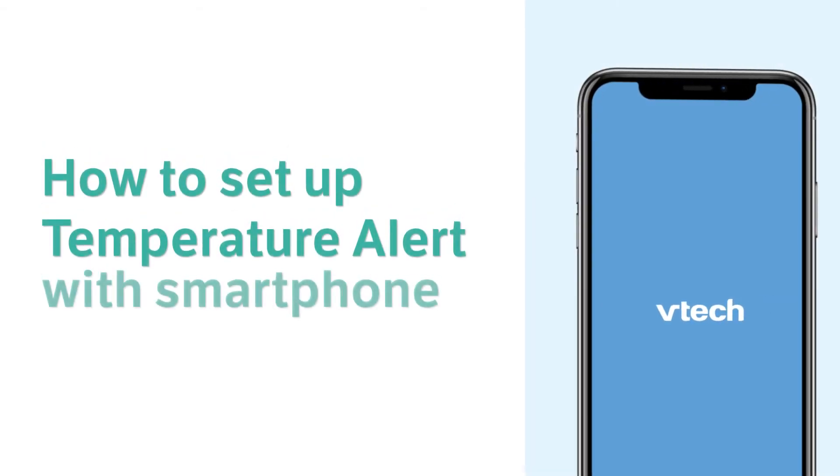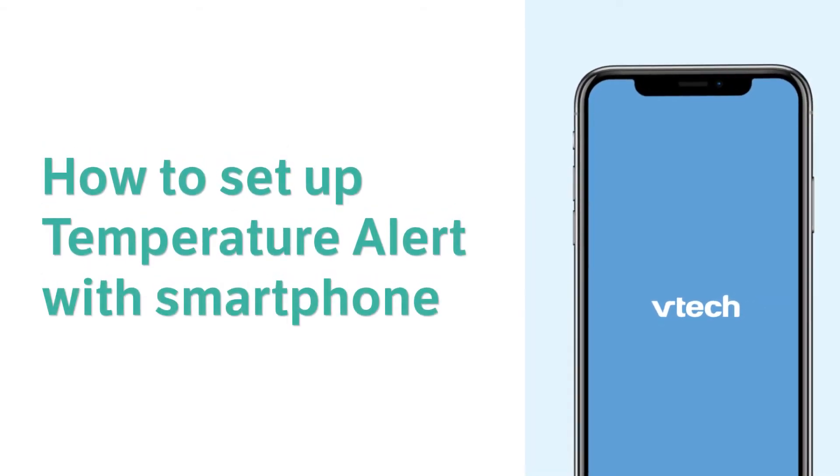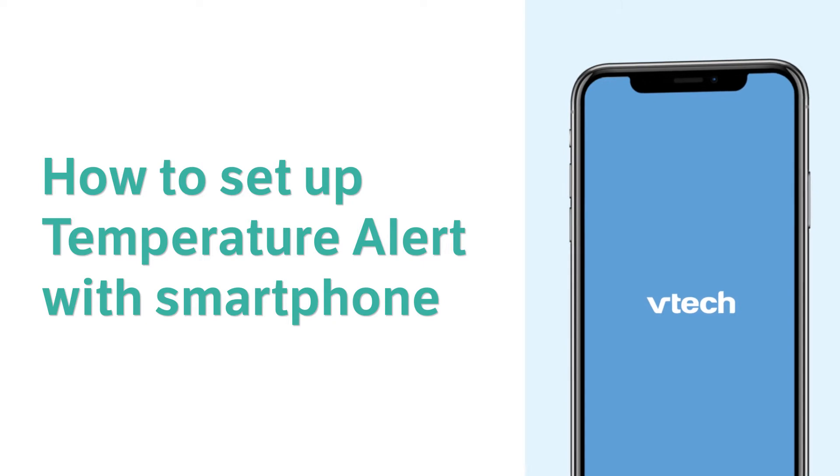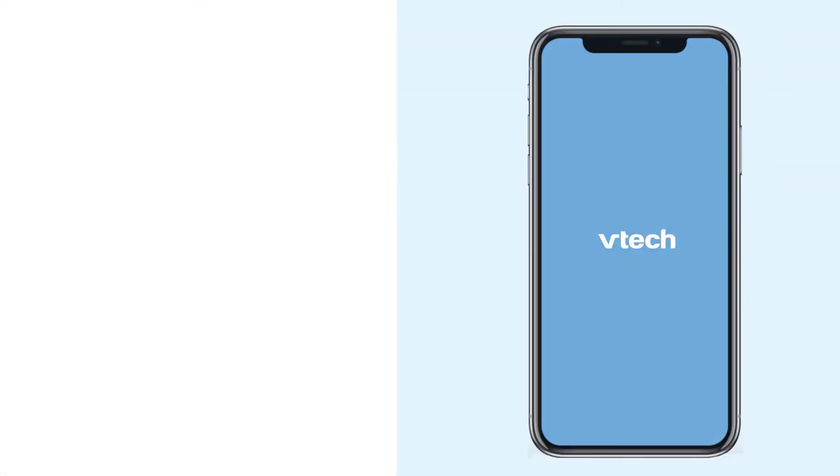Set up the temperature alert in the app and get notified on the phone when it is too hot or too cold in the baby's room. Here is how.